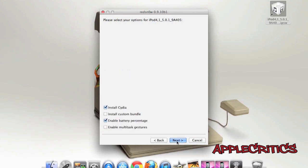Once you have put your device into DFU mode, you have the option to install Cydia, install Custom Bundle, and also enable Battery Percentage. So the main things that you'll want to do is to simply install Cydia, and then you can choose to enable Battery Percentage, and so on.